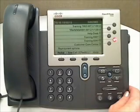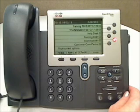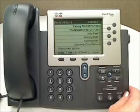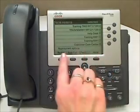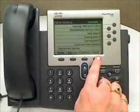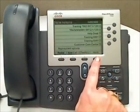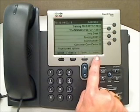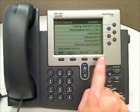The iDivert feature, which is also sometimes referred to simply as Divert, is an optional feature. iDivert will appear as a soft key in your display when it is available. It may be necessary to press the More soft key to see additional feature options.